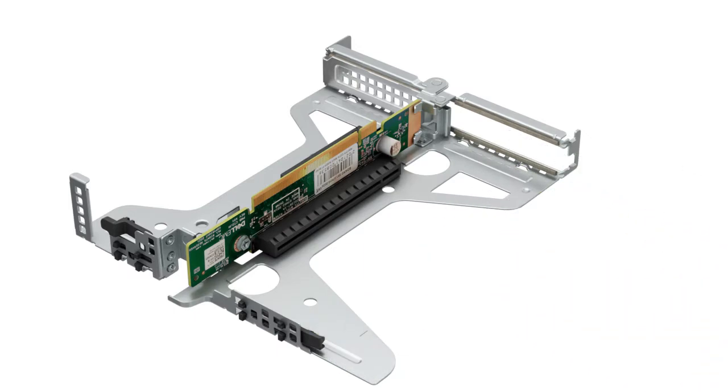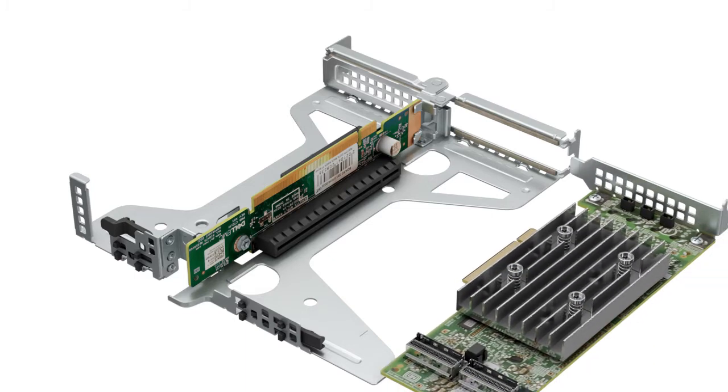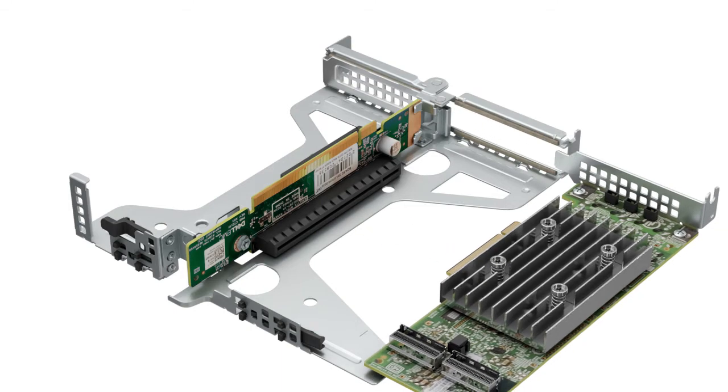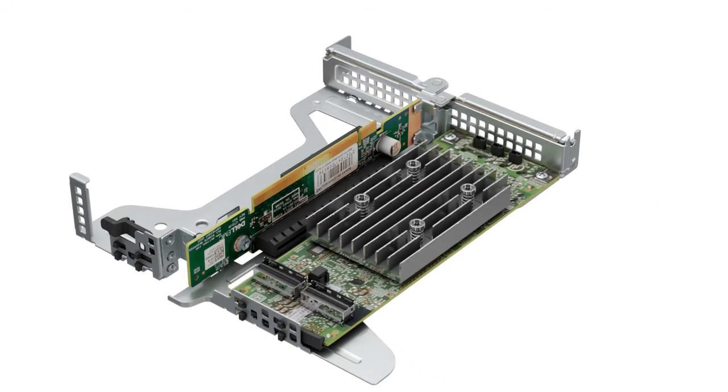To install the PCI card into the expansion card riser, hold the PCI card, ensure the PCI card connector is aligned to the connector on the riser, and then insert it into the PCI connector on the expansion card riser.